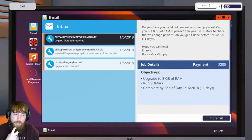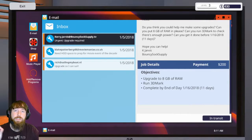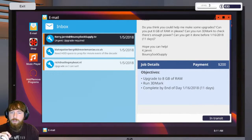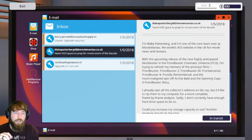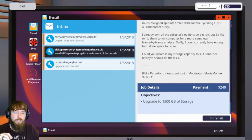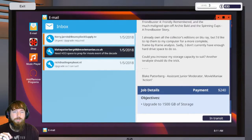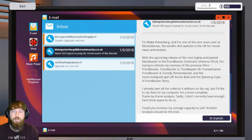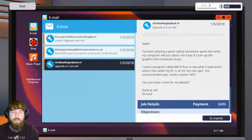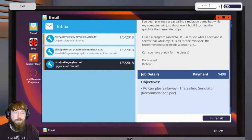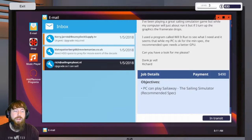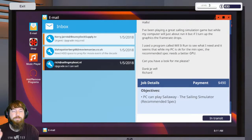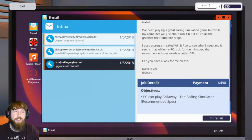Right now we do need to upgrade Carrie Jarvis to eight gigs of RAM. We have to complete it in 11 days which is cake. Run 3D Mark on Transit. We need to upgrade the storage for Mr. Blake Patterberg at Movie Maniacs and then we need to make sure that the guy can actually play Sail Away.